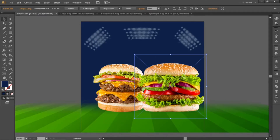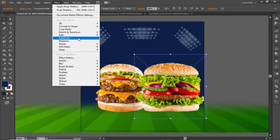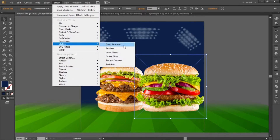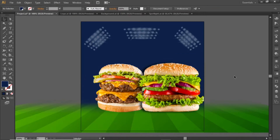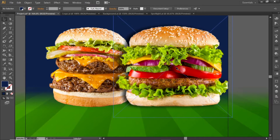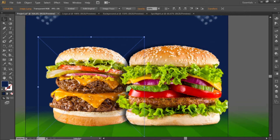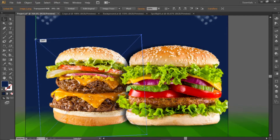Now select this first image, open the Effect menu and apply a shadow to this image. Note down these values for the shadow and hit OK — now this image is looking more appropriate. Slightly rotate both these images to create some realistic shadow for them.